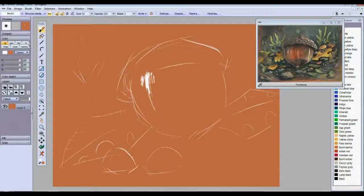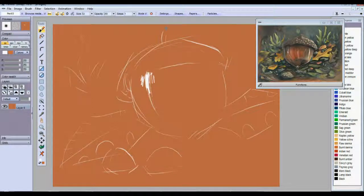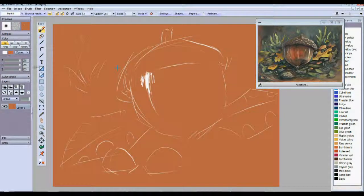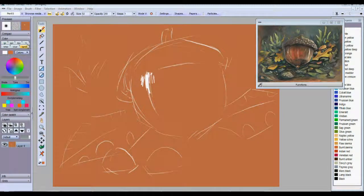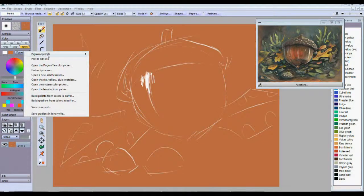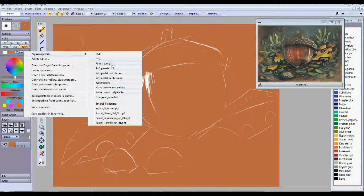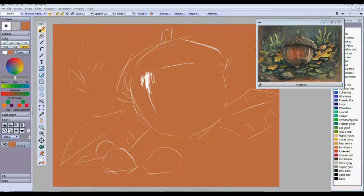And now we're basically all ready to start coloring this in. I'll probably start with some of these dark colors and I'll work with one of our pigment profile color schemes. I think I'll just work with the designer gouaches. Designer gouaches are pretty nice for this sort of thing.